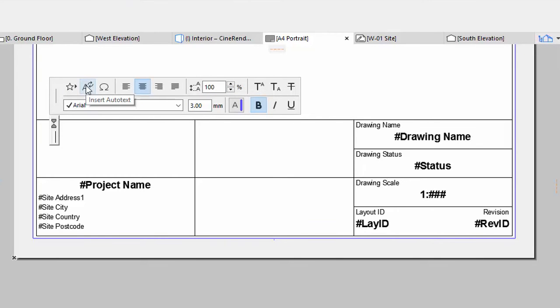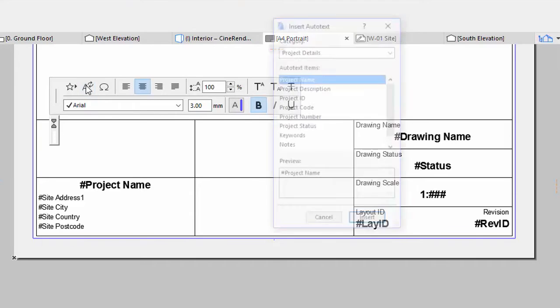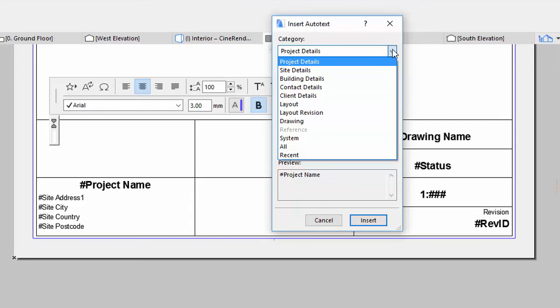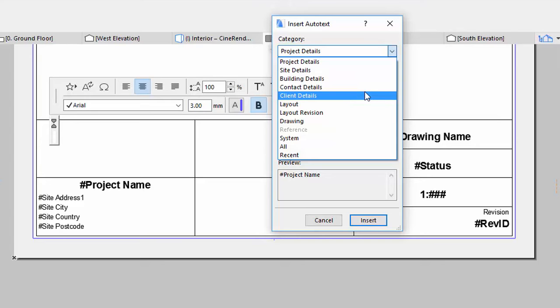Click the Insert Auto-text button. An organized list of available information appears. You can sort them by category. Let's fill in the client data in the empty field of the title block.